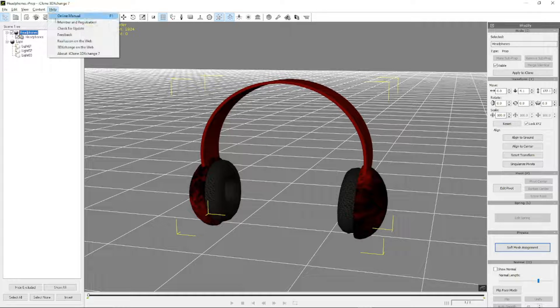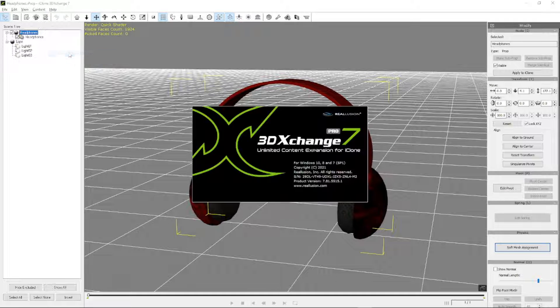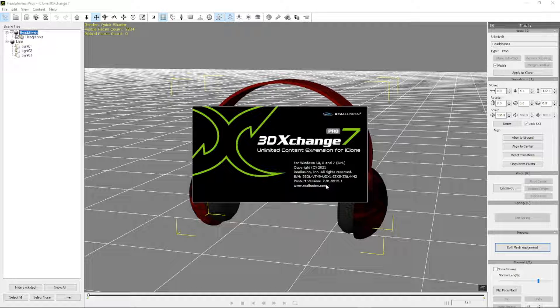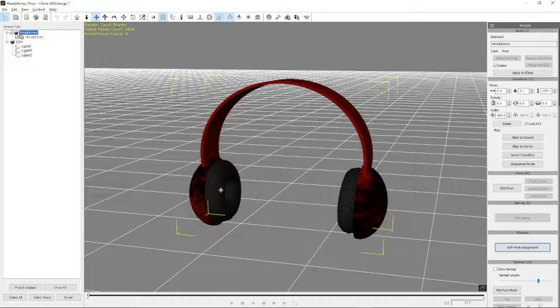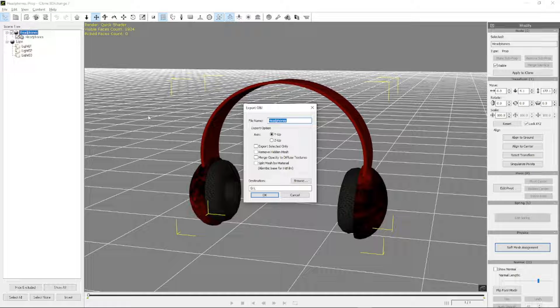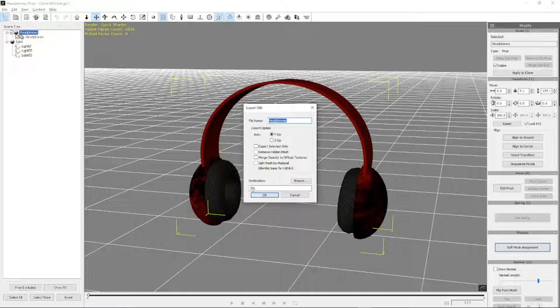We can see that we are using version 7.81, which is the version that this was supposed to be fixed in. So I'm going to take this and export as OBJ headphones to G drive.